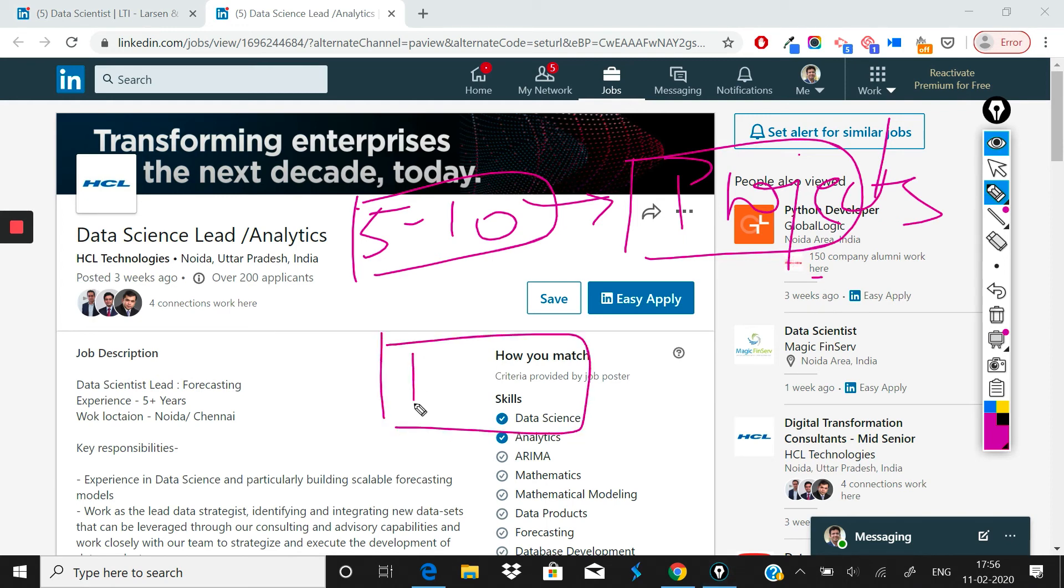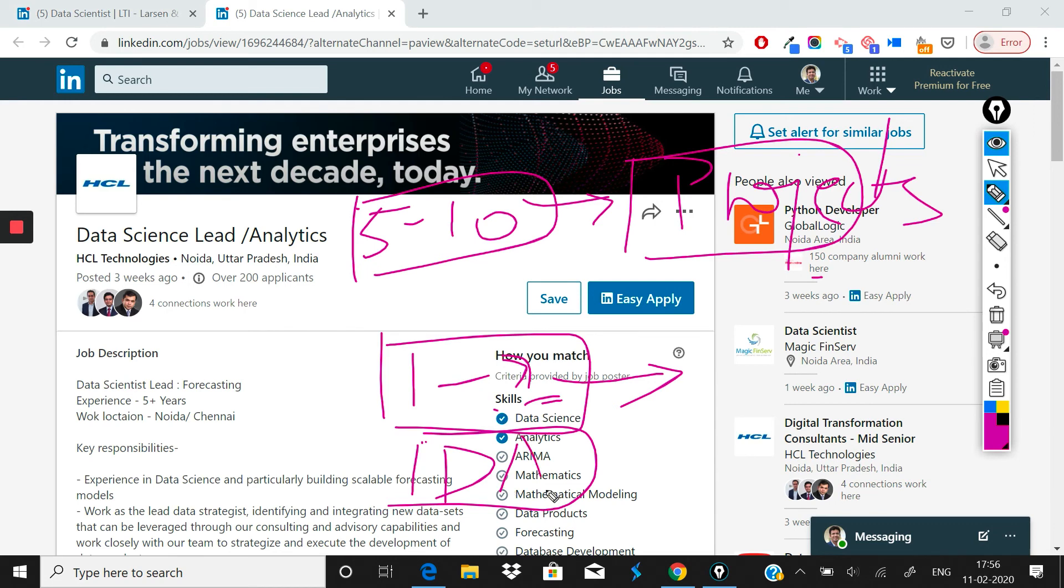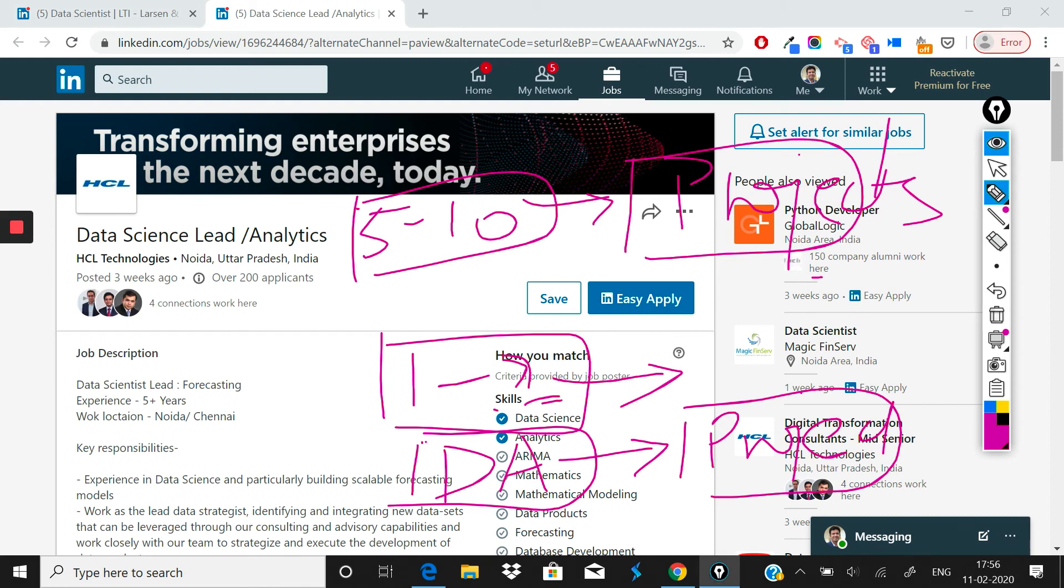Otherwise, if you already are working in data science for the last one to two years, that's even better. And or if you're working as a data analyst and you have done similar kind of statistical modeling and if you have worked on some machine learning projects as well, this is a great fit for you.